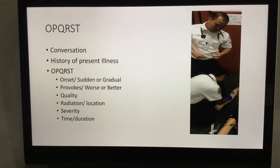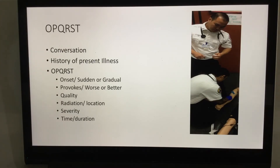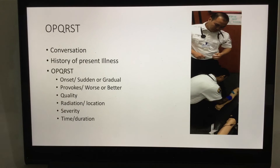Continue to ask OPQRST questions throughout the entire time you're with the patient. You should have an initial OPQRST assessment, reassess those questions during transport, and address them again near the end as you arrive at the hospital and transfer care to the emergency room. Practice these questions in an organized fashion using your skill sheets.